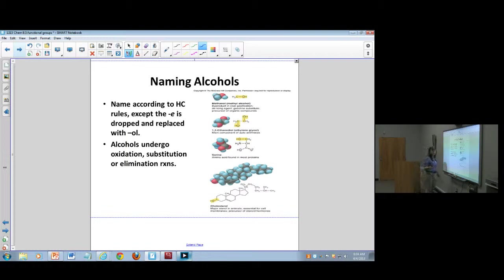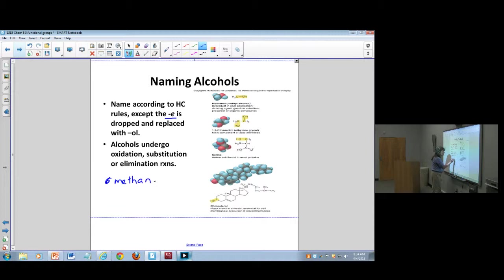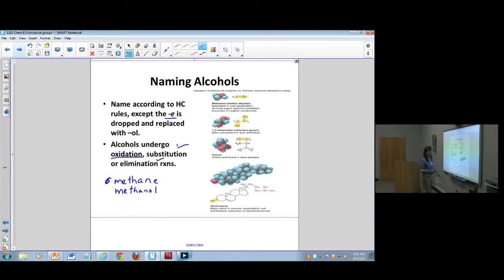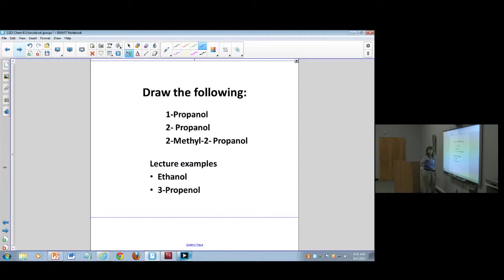I don't really expect you to name the alcohols, but do remember you replace the -e from the parent hydrocarbon — for example, instead of methane you would have methanol. We're going to see alcohols undergo oxidation reactions. They can also undergo substitution and elimination, but we'll concentrate on oxidation and the formation of esters.